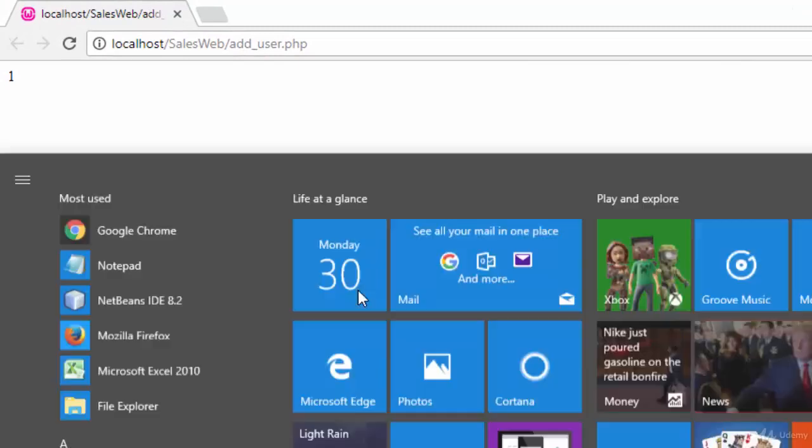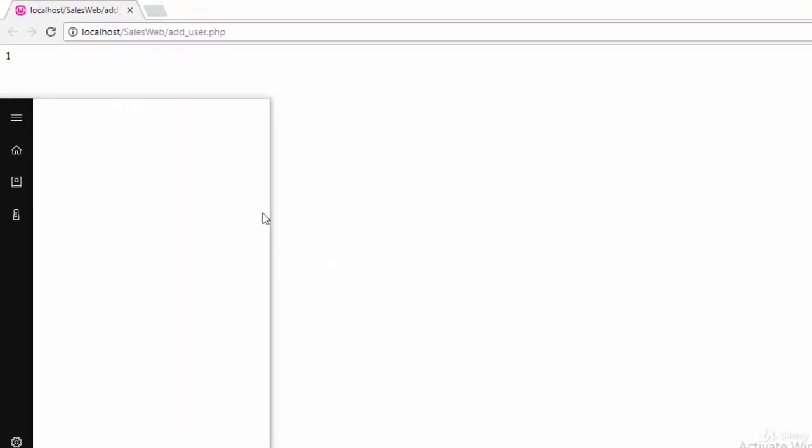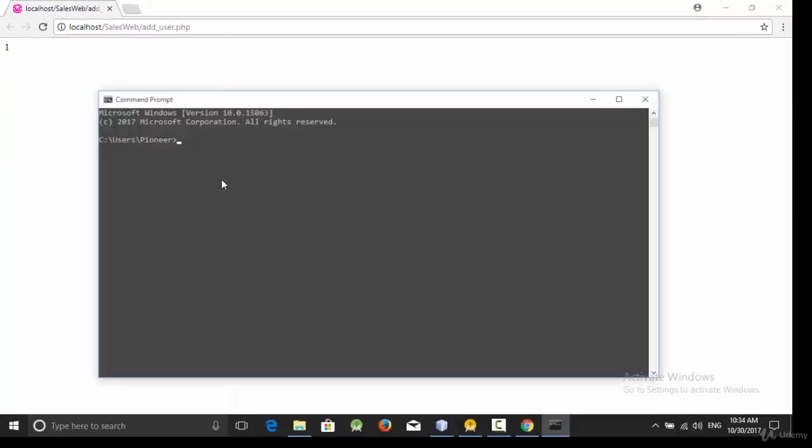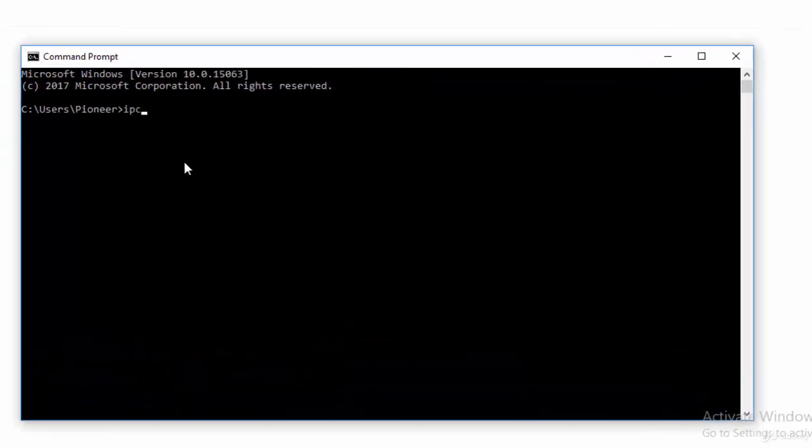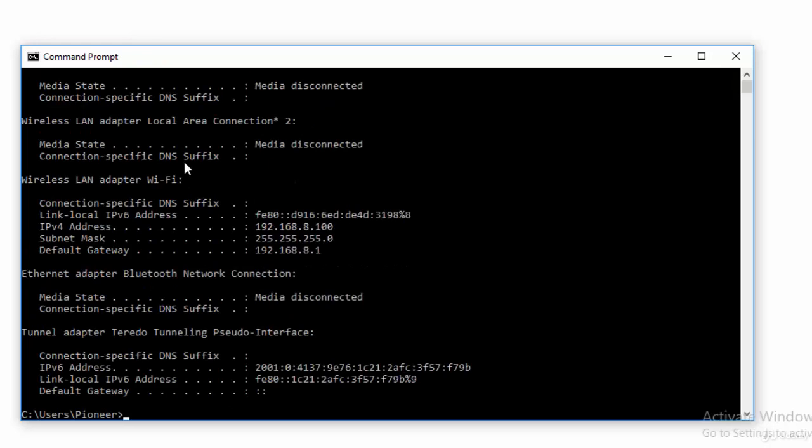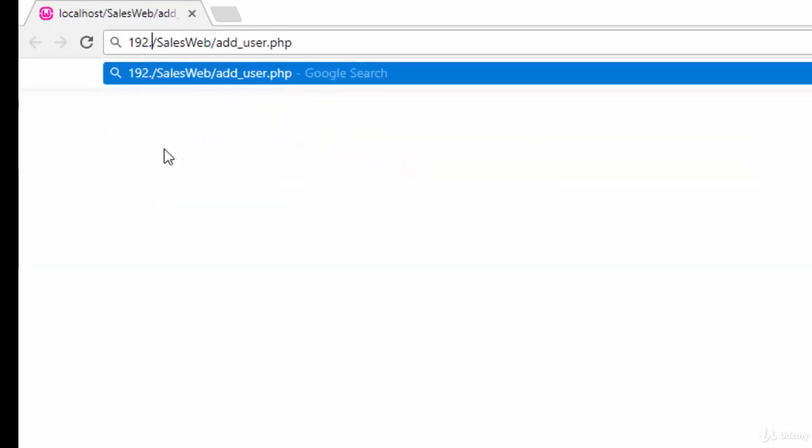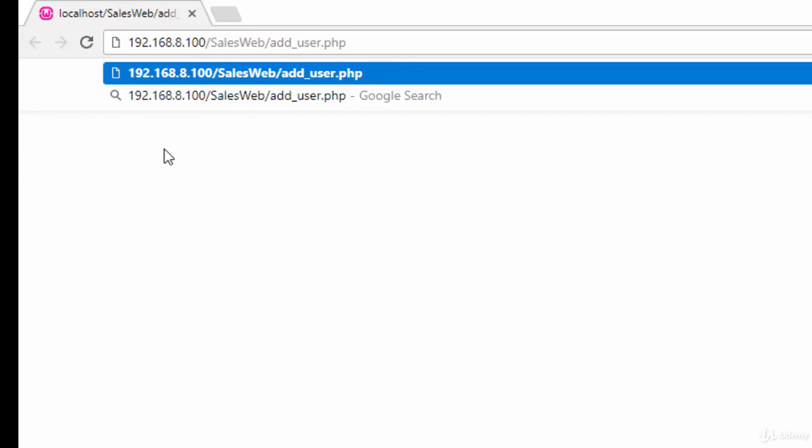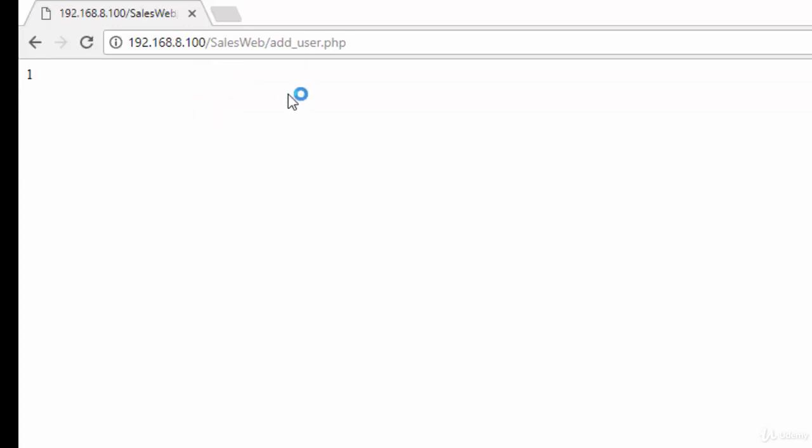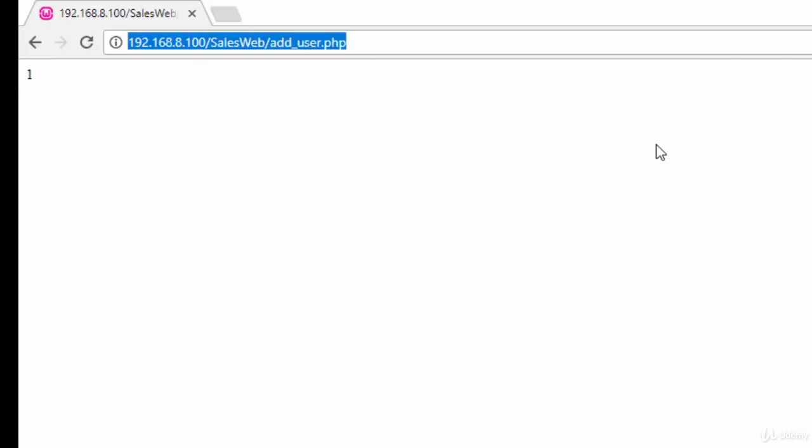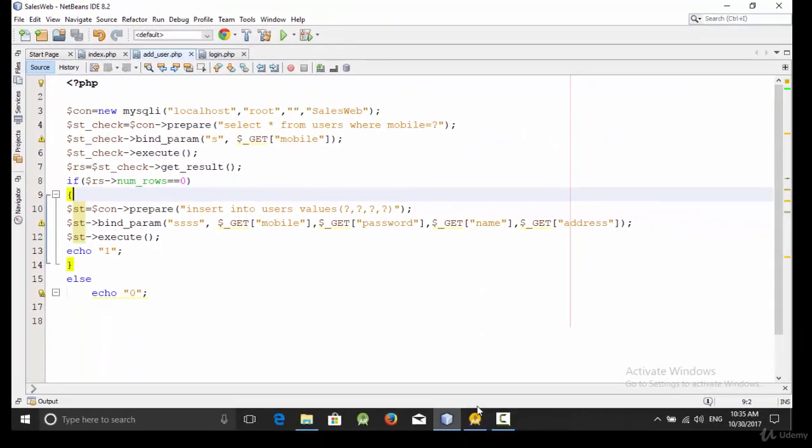And before copying this data you should run the CMD and write the following command ipconfig to get your local IP. So my local IP is 192.168.8.100. So I will replace this IP here instead of the localhost 192.168.8.100.